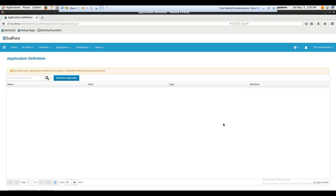Hello everyone, this is Sunil here from Cloud Foundation. Welcome to this session — we'll be talking about SailPoint, which is an IDM tool. So let's get started.